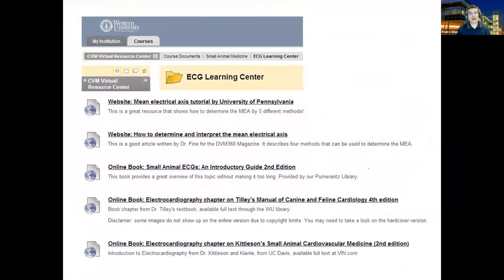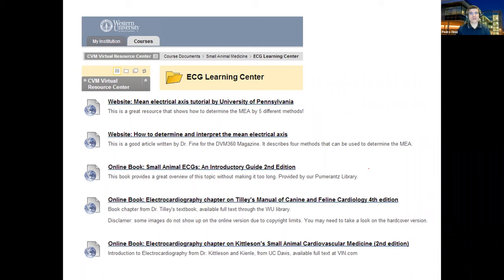All the resources mentioned are posted on Blackboard, and this video will also be available there. If you have further questions, please let me know. Thank you very much — see you in the next video.